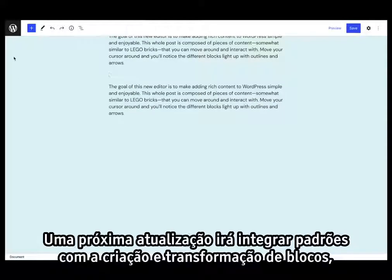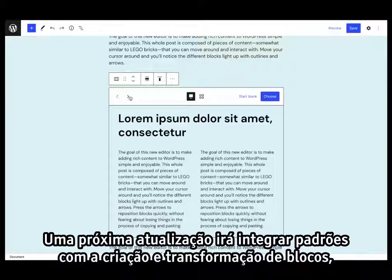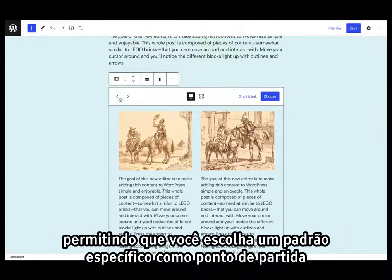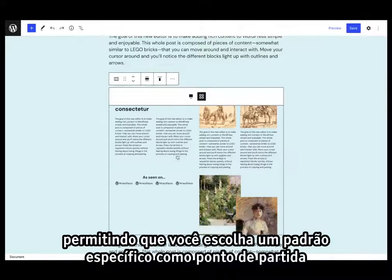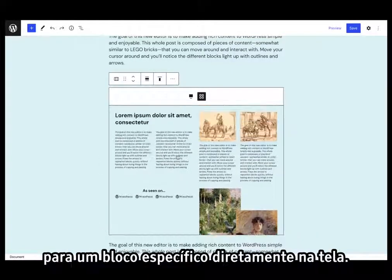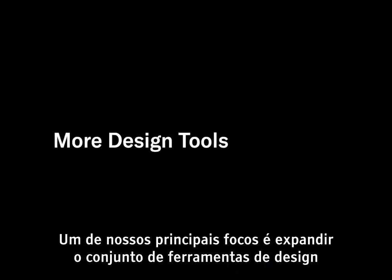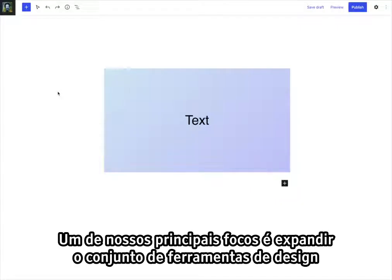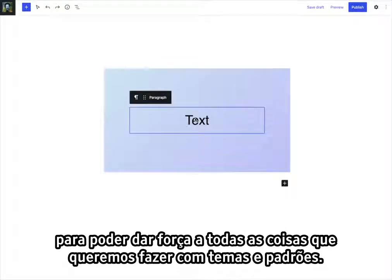An upcoming update will integrate patterns with block creation and transforms, allowing you to choose a specific pattern as a starting point for a specific block directly in the canvas. One of our major focuses is expanding the set of design tools to power all the things we want to do with themes and patterns.